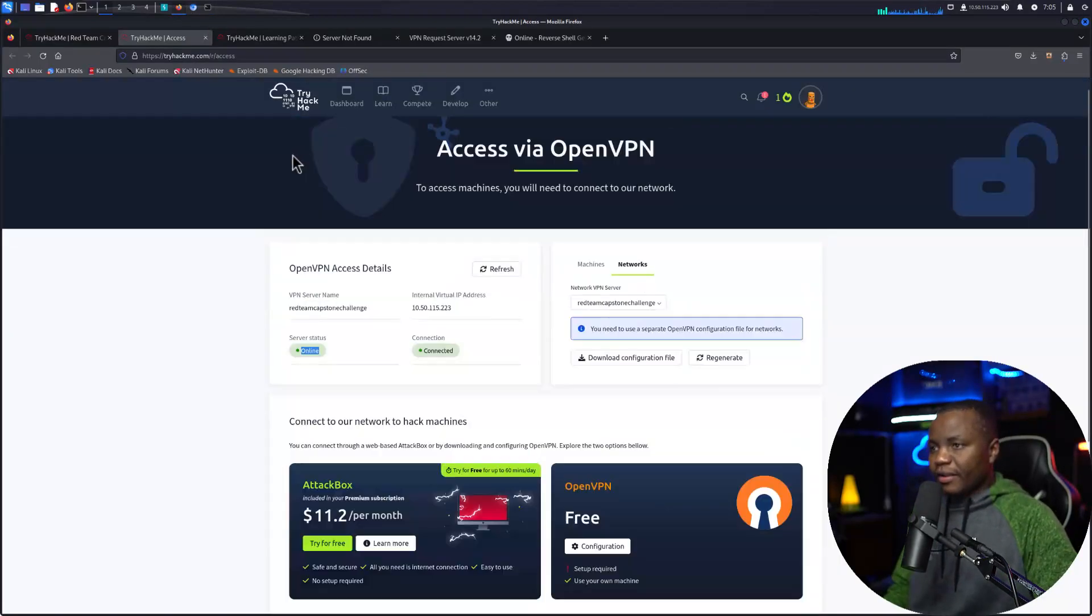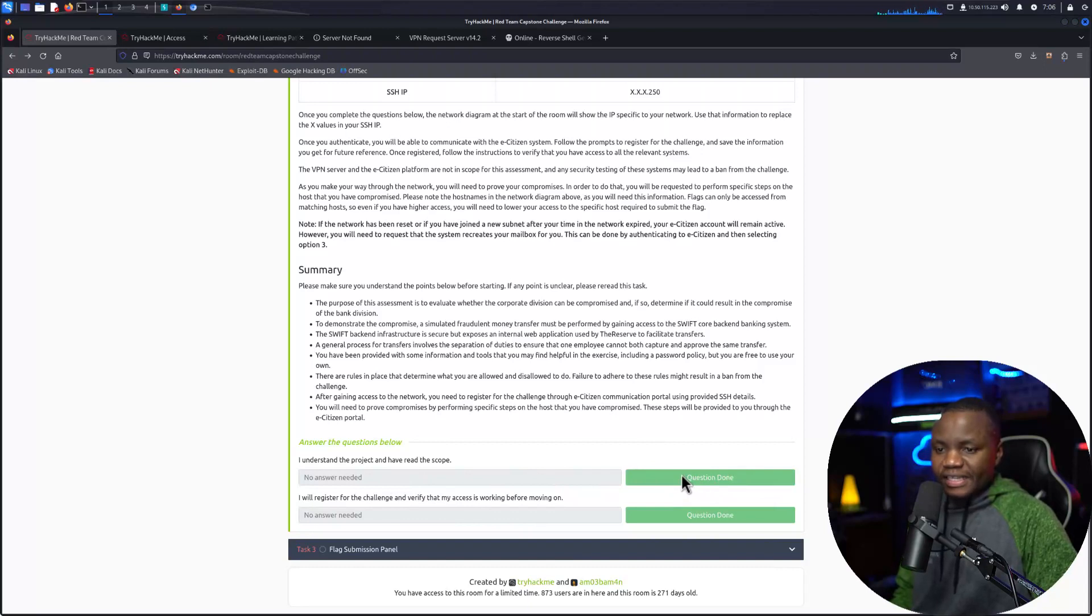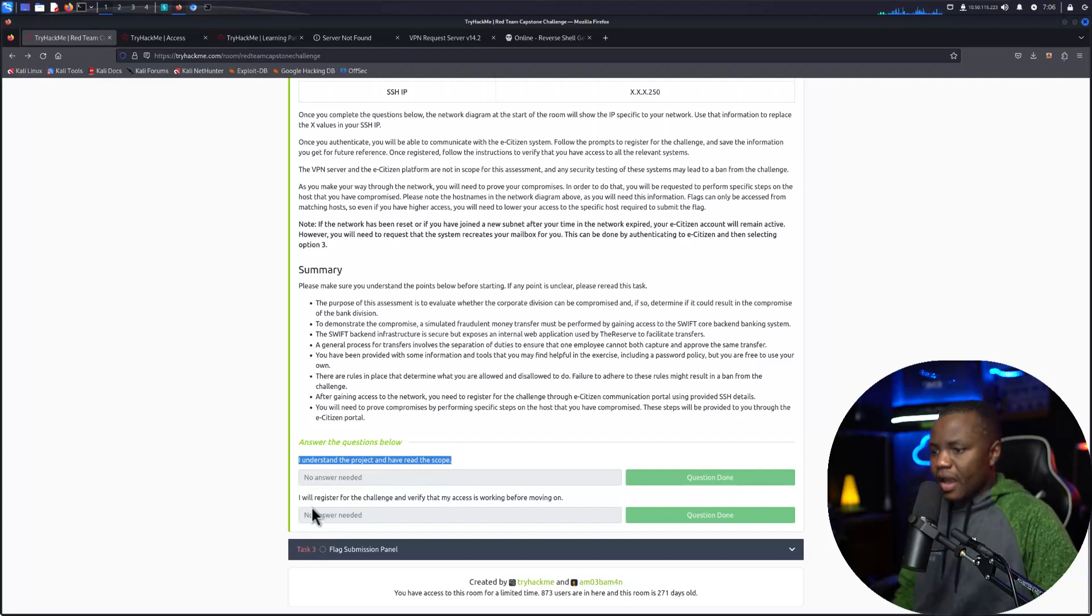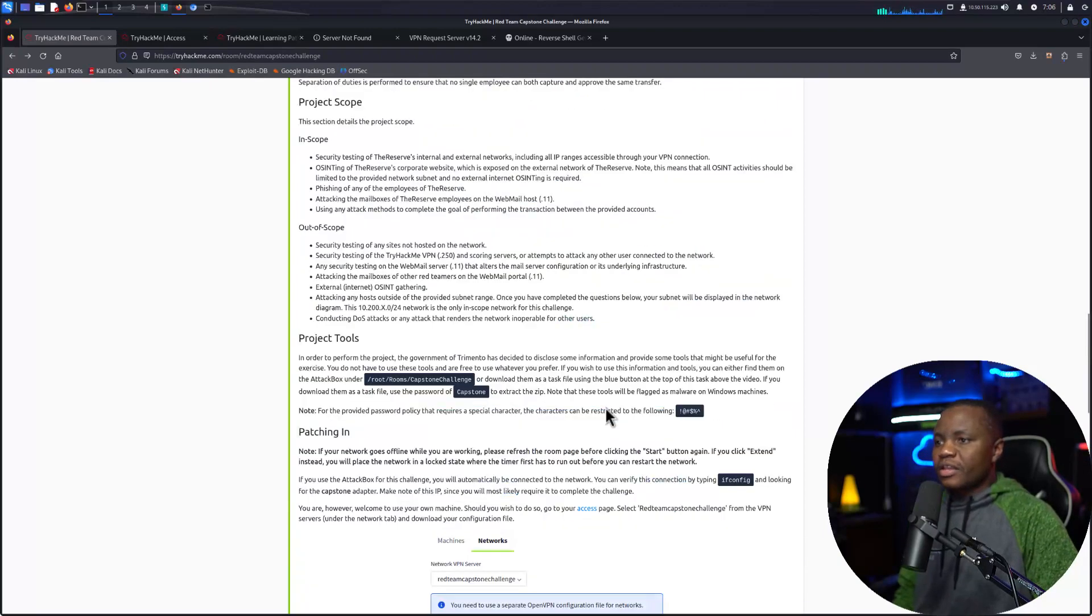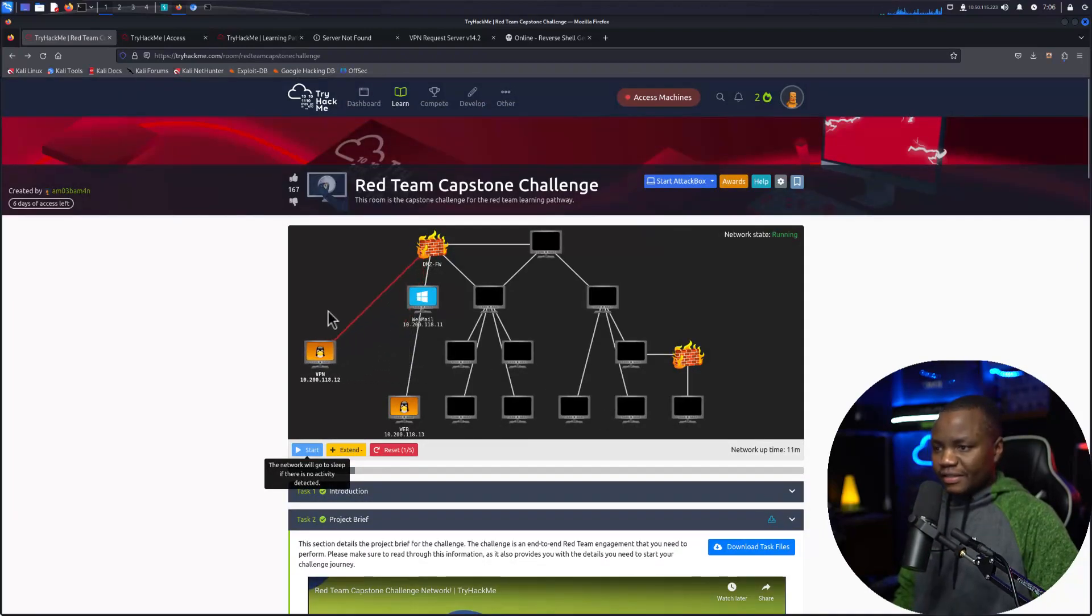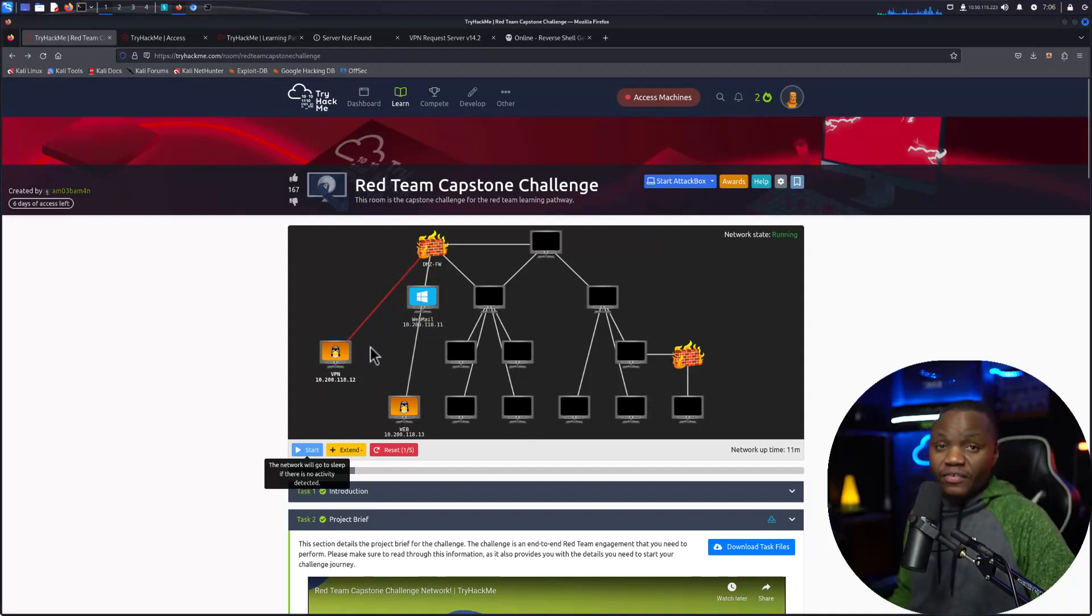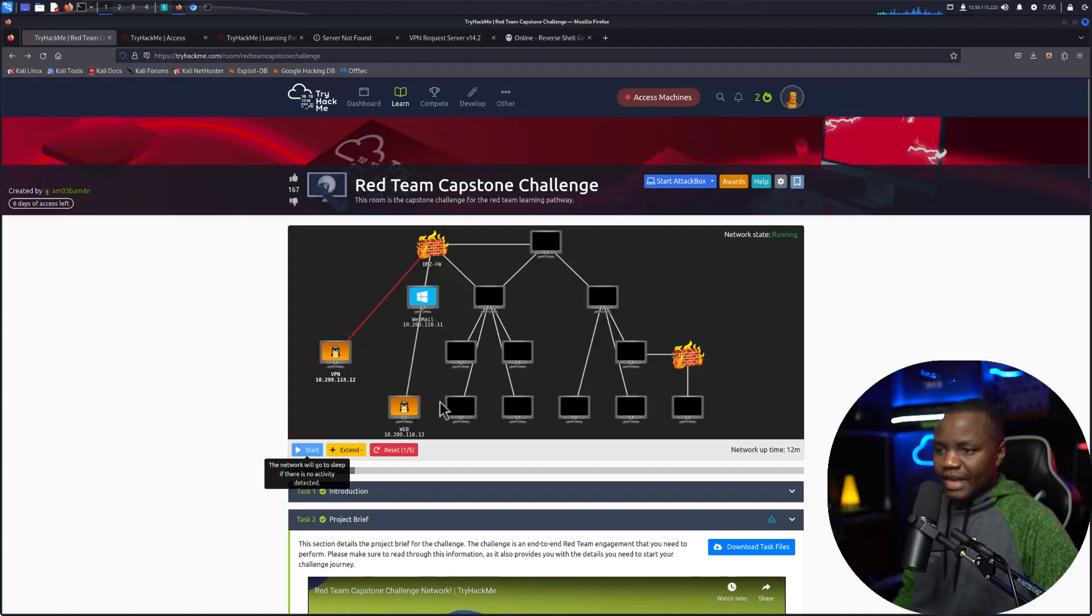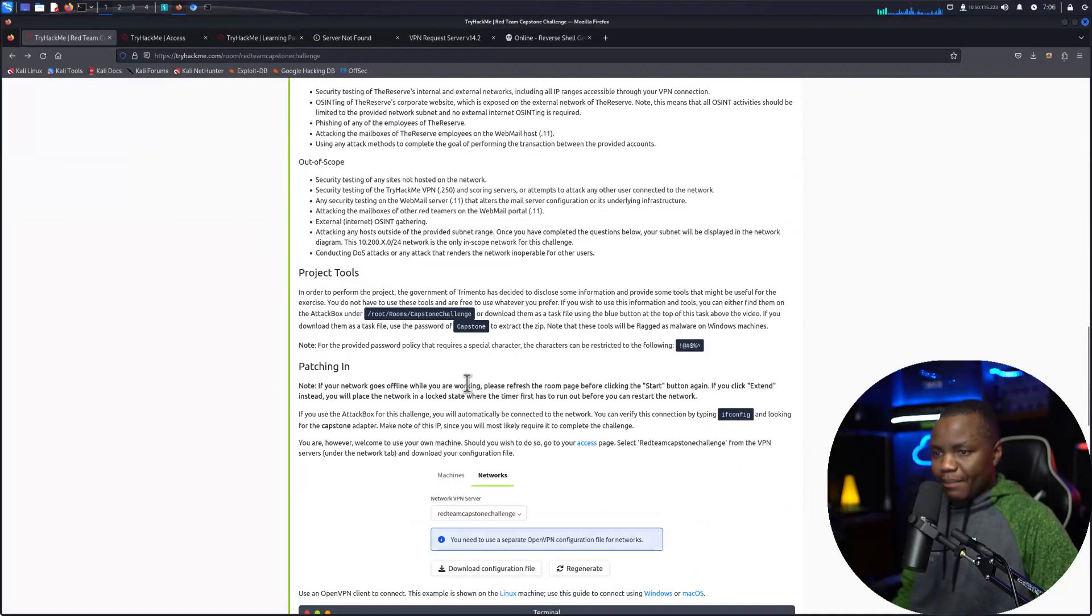And once that is done and you are happy with it, go ahead and in here in Try Hack Me you will need to come down here and answer these questions. Just click on the fake that say I understand the project and I've read, click on the understand button. I will register for the challenge and verify that my access is working before moving on. And if you did check that, when you do, you will end up with these IP addresses in this panel. These will not show up unless if you answer those two questions down there. And this will show you some IP addresses that you have access to. So you have 10.200.118.18 and 10.200.118.11 and also 13. Those are showing up after we did that.